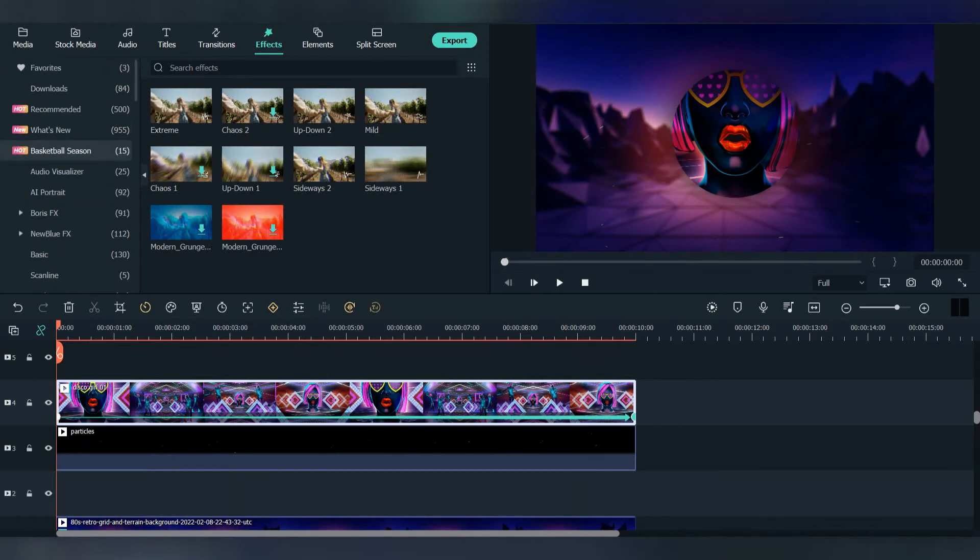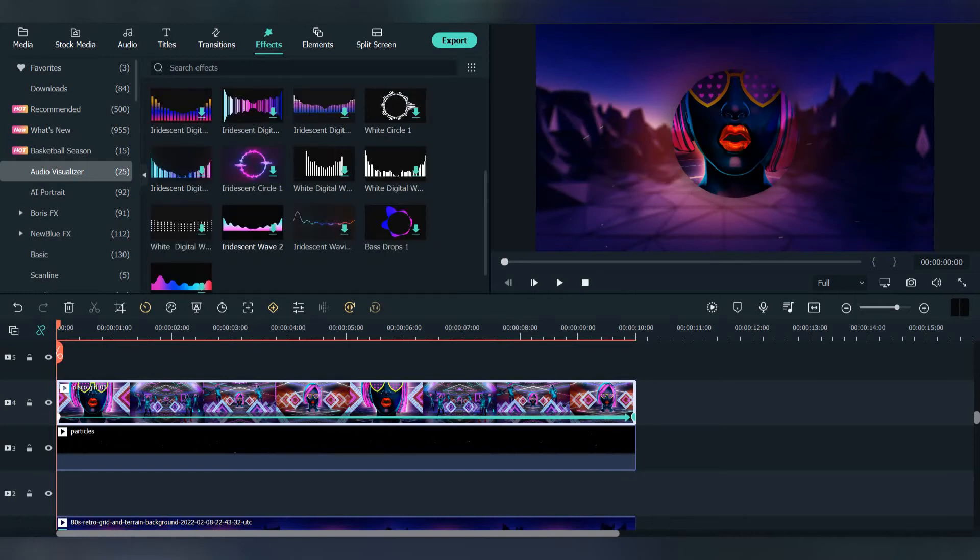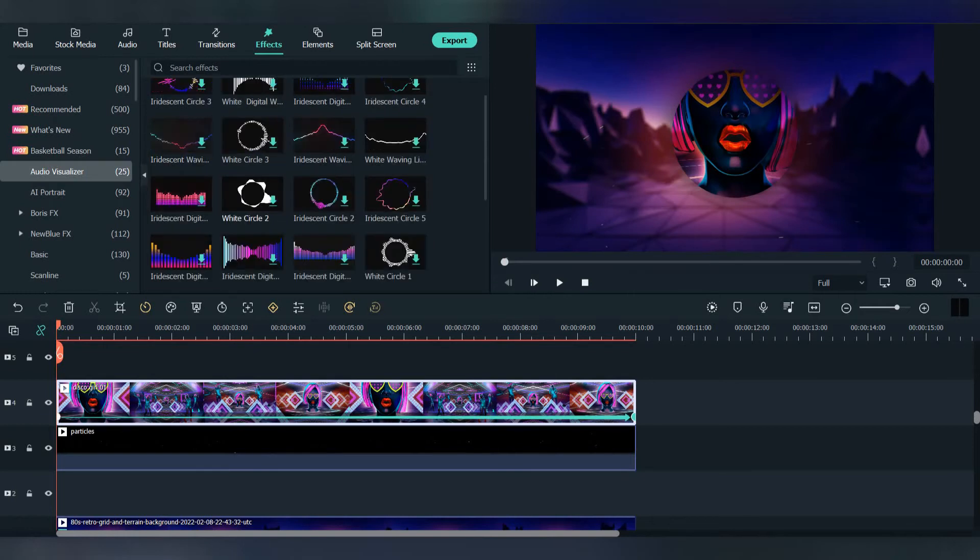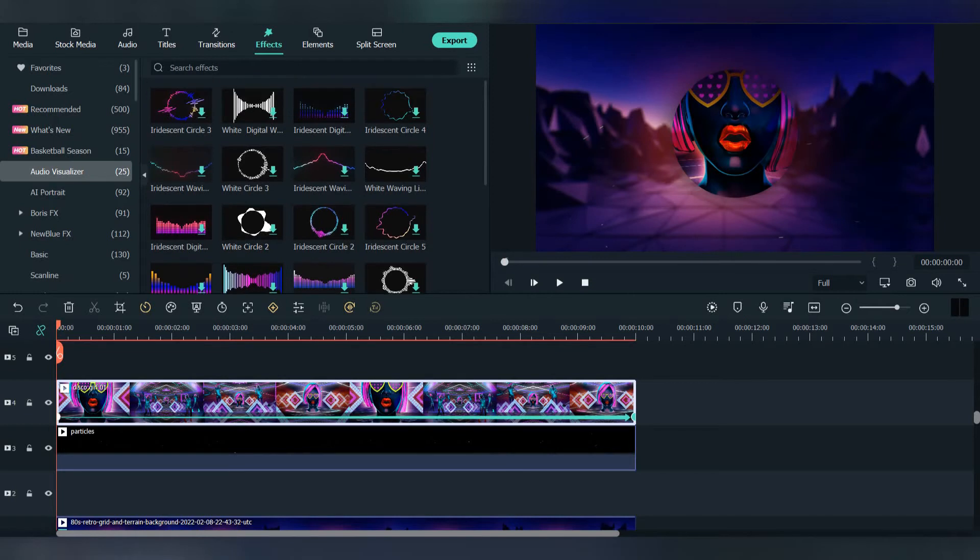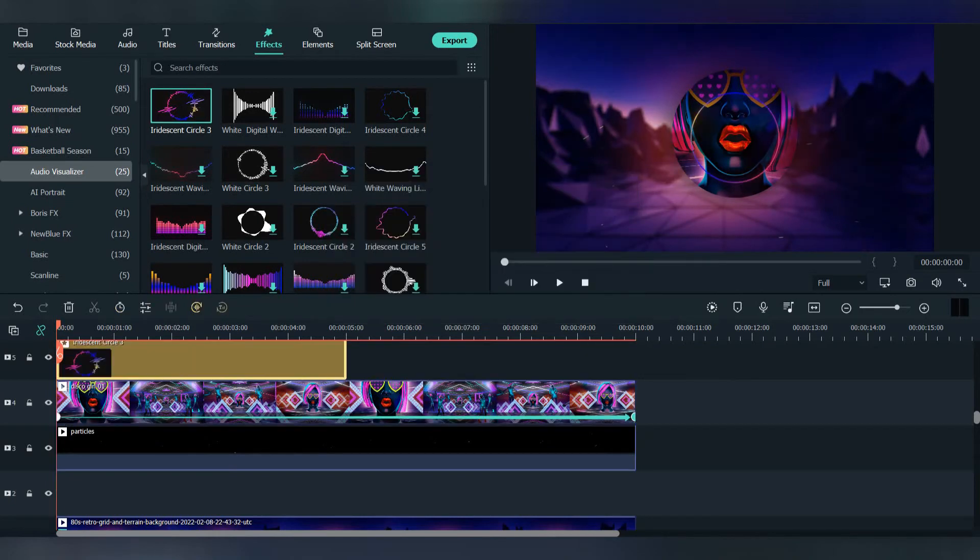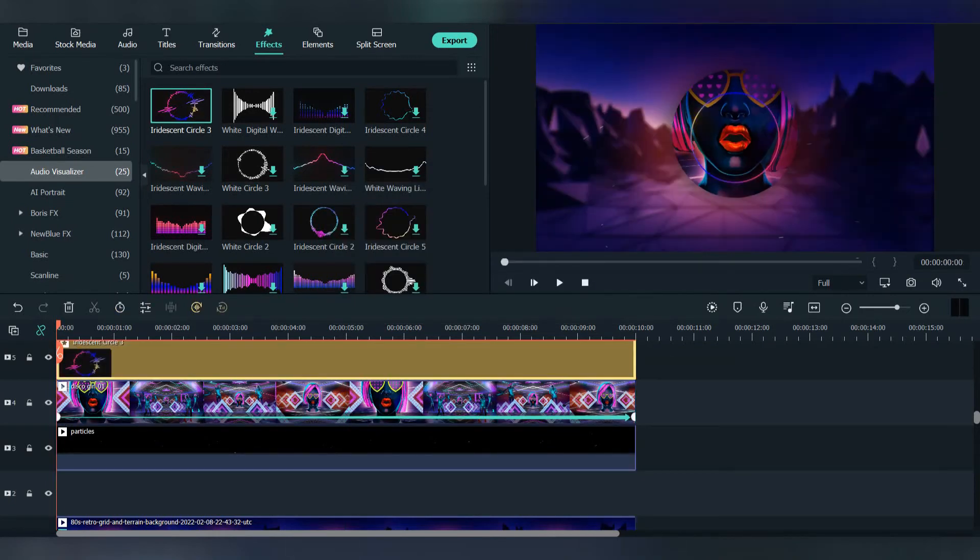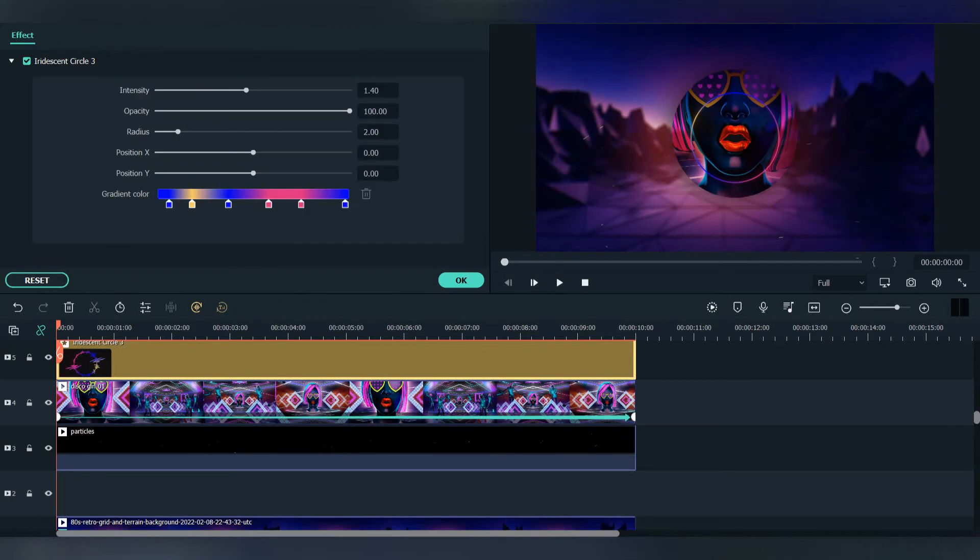Now let's add the audio spectrum. Press OK and go to effects, go to audio visualizer. We have different video visualizers. Let's use this one, place it on top of everything. Make sure it matches with everything. Now make the spectrum fit the picture. Double click at the effect and make the radius bigger. Make sure the spectrum fits the picture well.